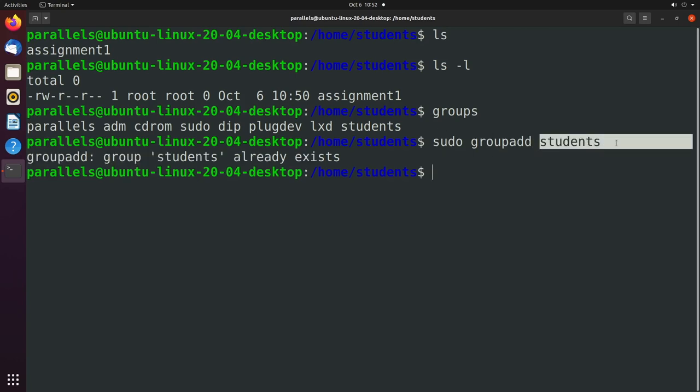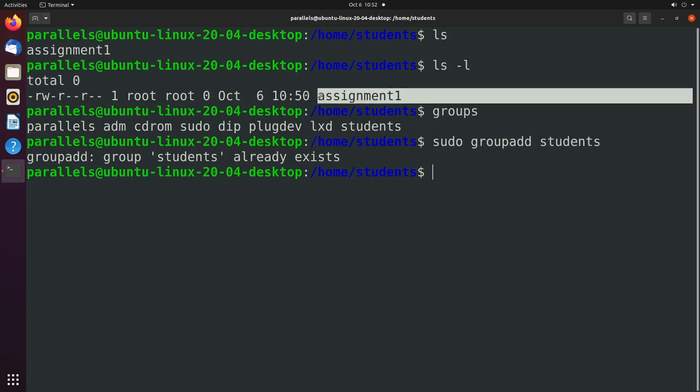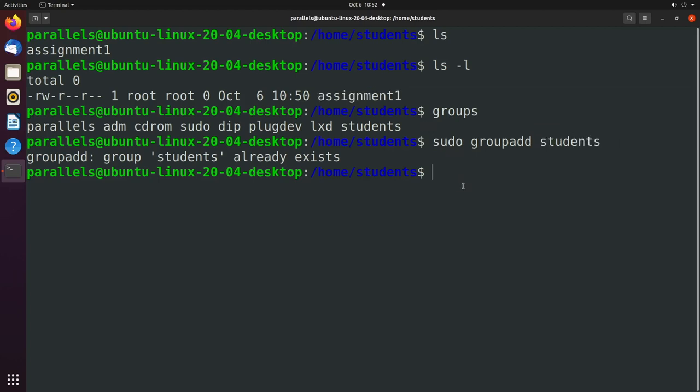So to assign this students group as the group owner for this file assignment1, what we will do is say sudo chown. And there's two parts to this. You're going to separate the two parts with a colon, the left side being the owner or the user account, and the right side being the group owner.